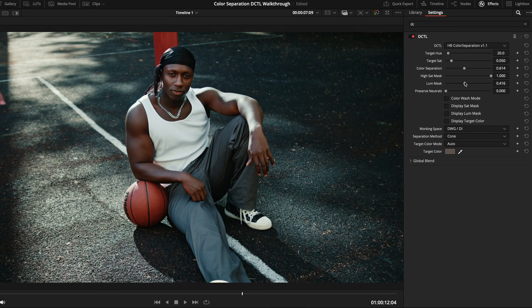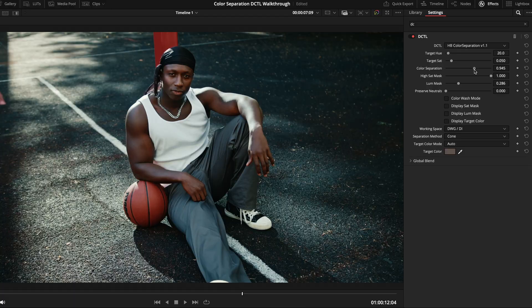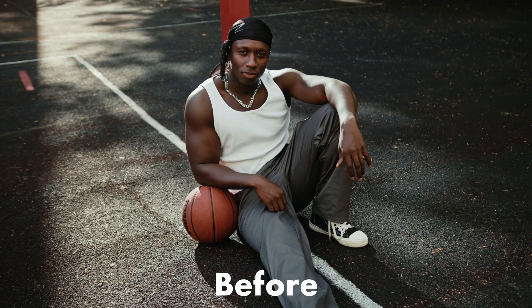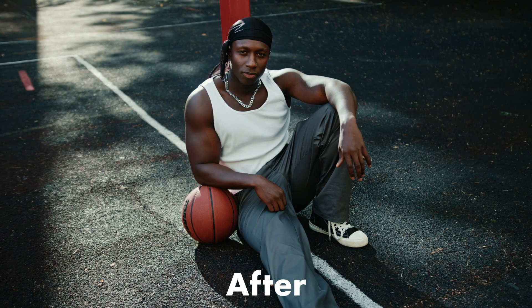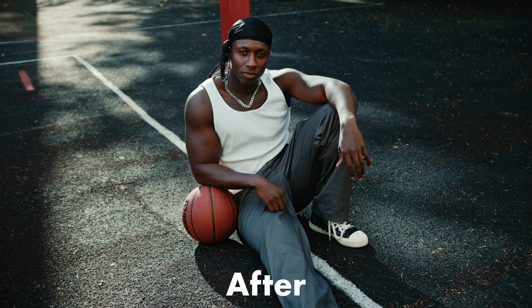I think here we might want to protect our highlights a touch more, so I'll grab the loom mask and bring it down a bit. And then maybe push for more separation. So, here's our before, and here's after. We've added a bunch of bold color contrast, and we've done it in a way that was super quick and keeps our subject looking great.